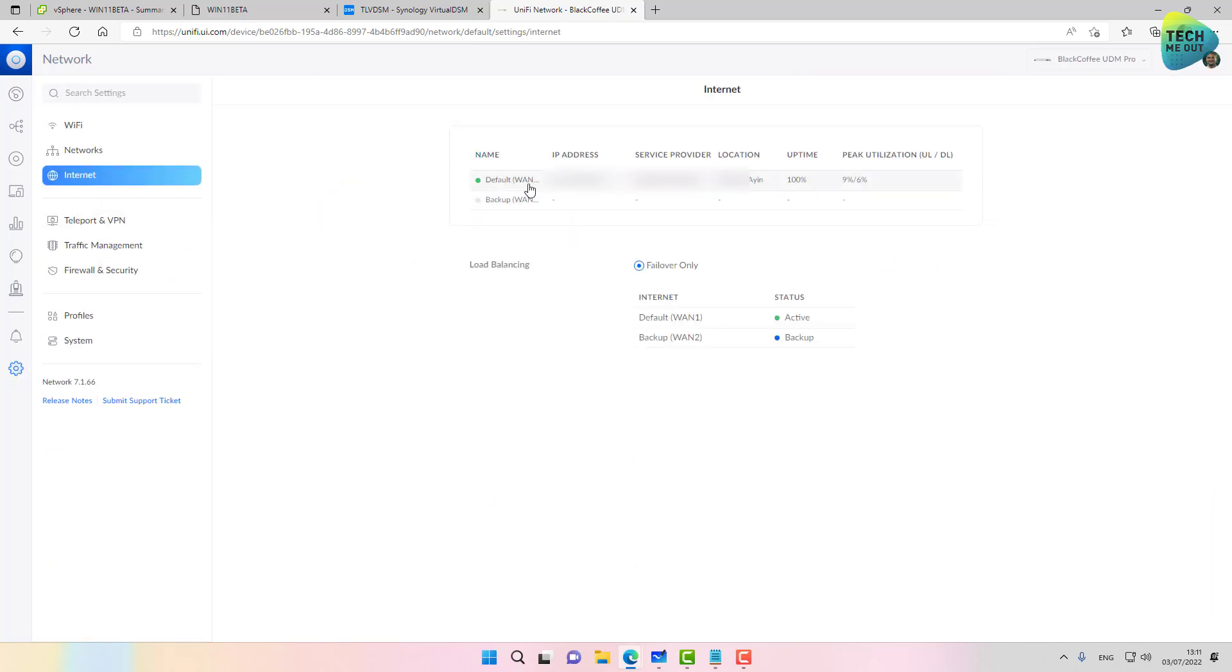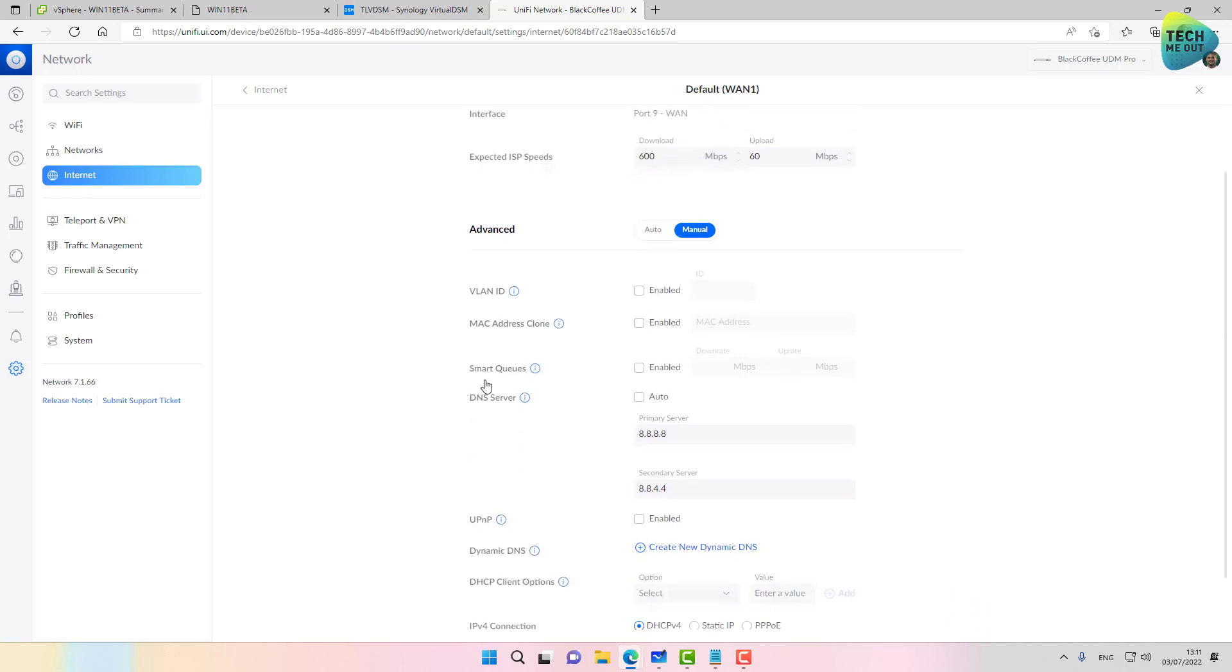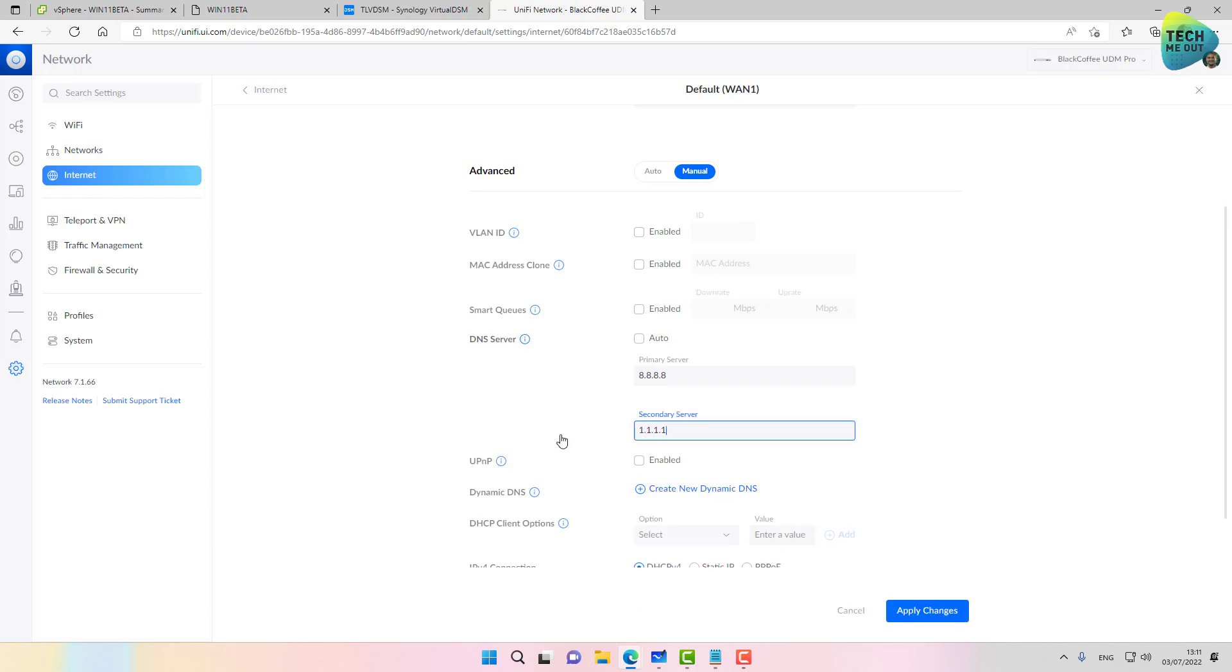internet. I'm going to select my internet connection. And as you can see, I've changed my DNS servers to be 8.8.8.8 and the secondary 8.8.4.4. I'm going to change that. That will be my secondary server.